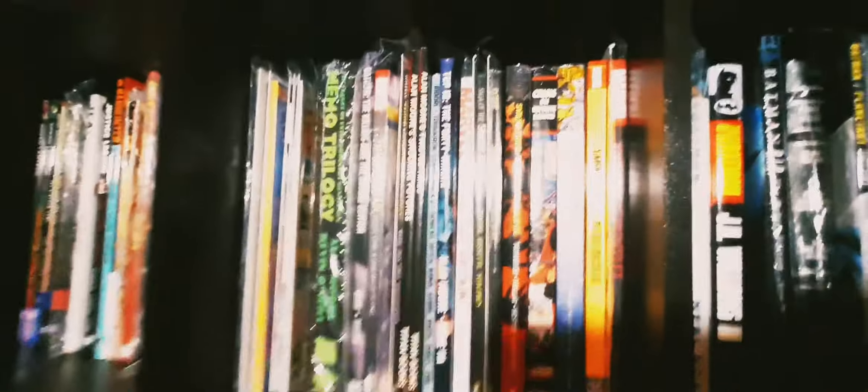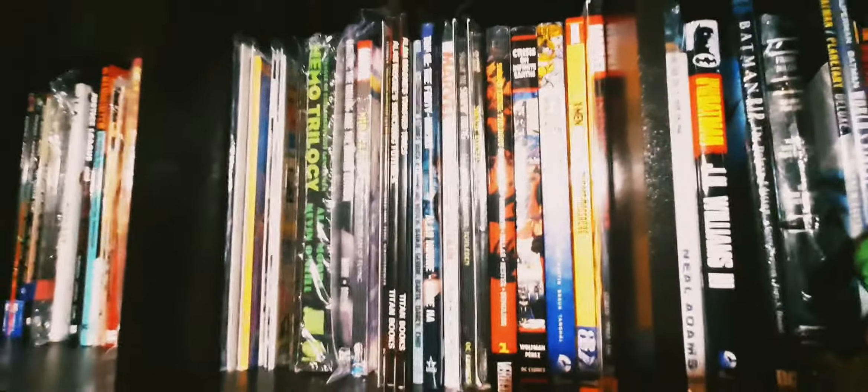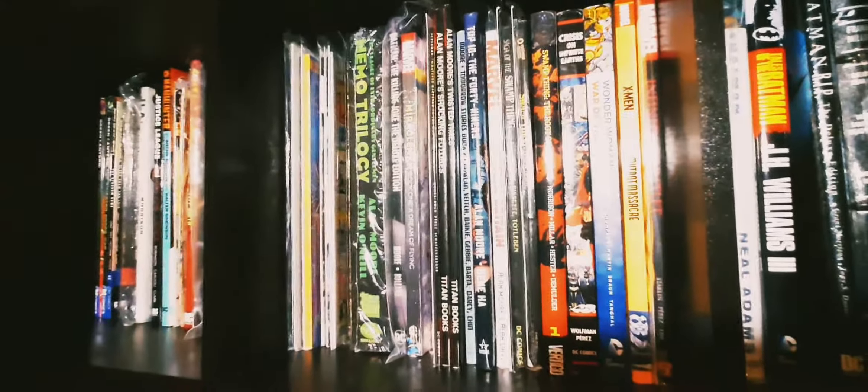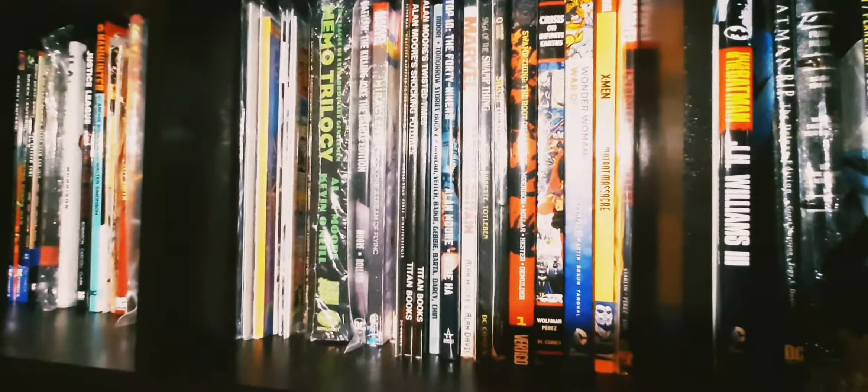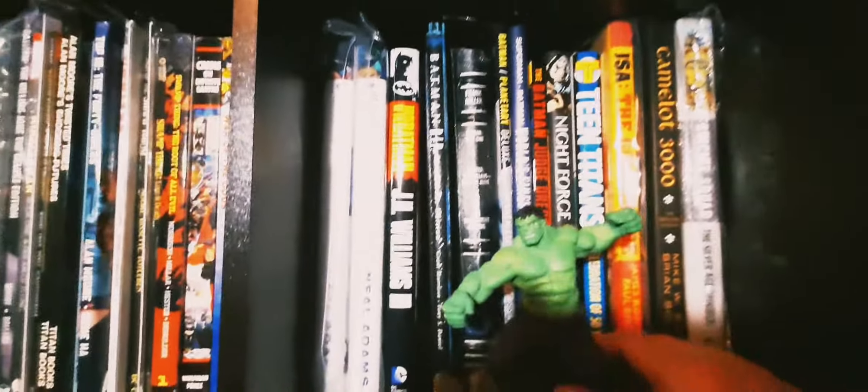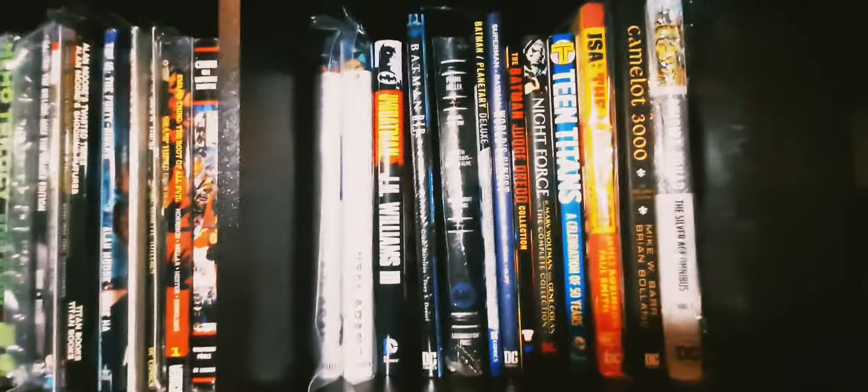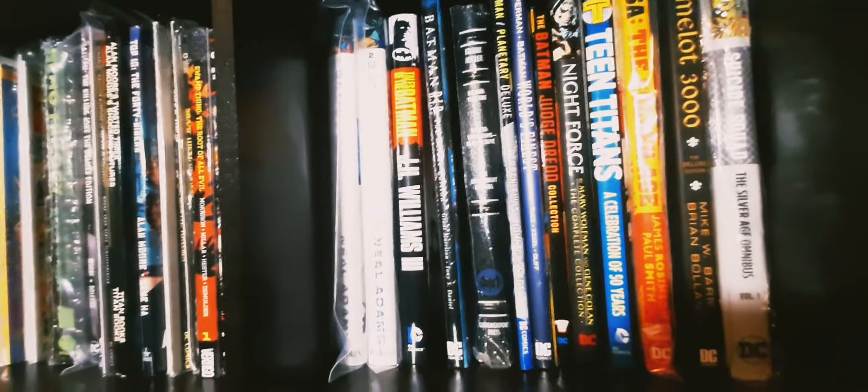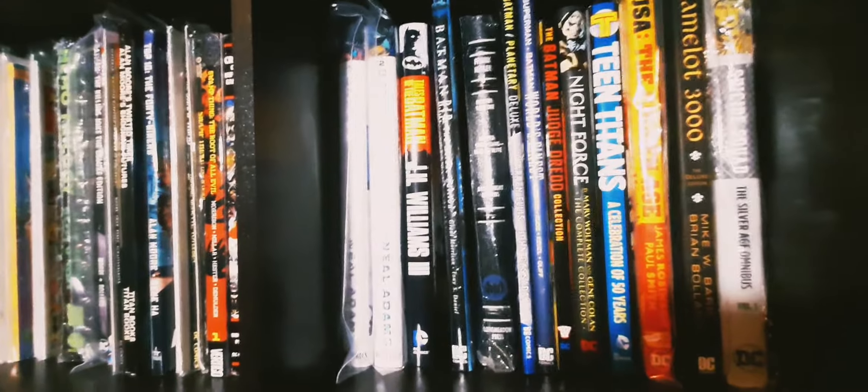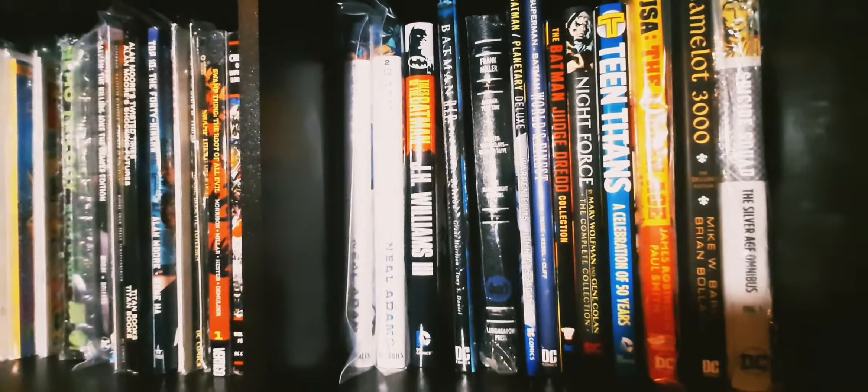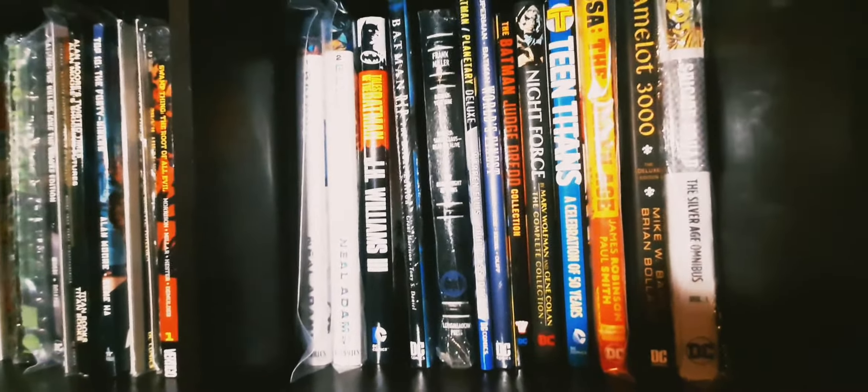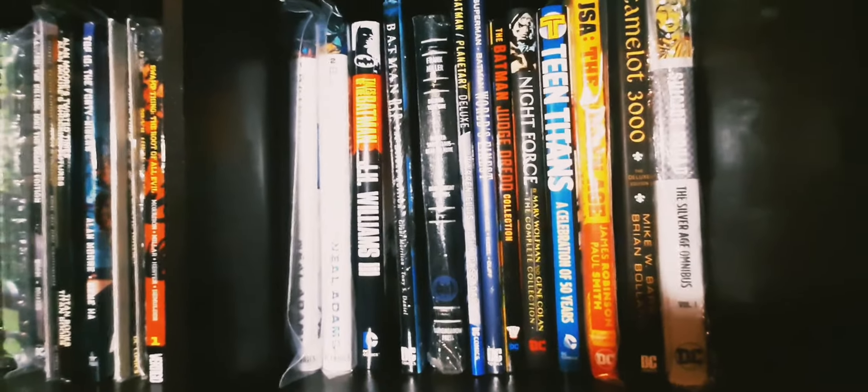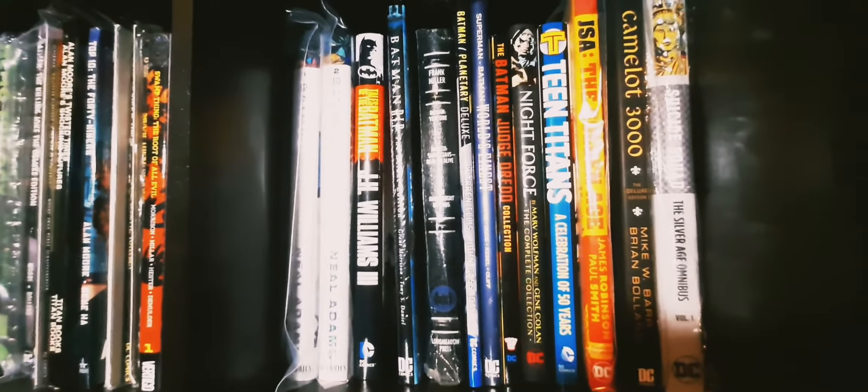49ers, Swamp Thing. Sorry about the glare. Wonder Woman War of the Gods collection, Infinity Gauntlet, Crisis on Infinite Earths, X-Men The Mutant Massacre. Come over here, we're gonna move the Hulk. It's a lot of Batman and DC stuff, two volumes of the Complete Neil Adams, the Best of J.H. Williams III on Batman, Batman Rest in Peace.